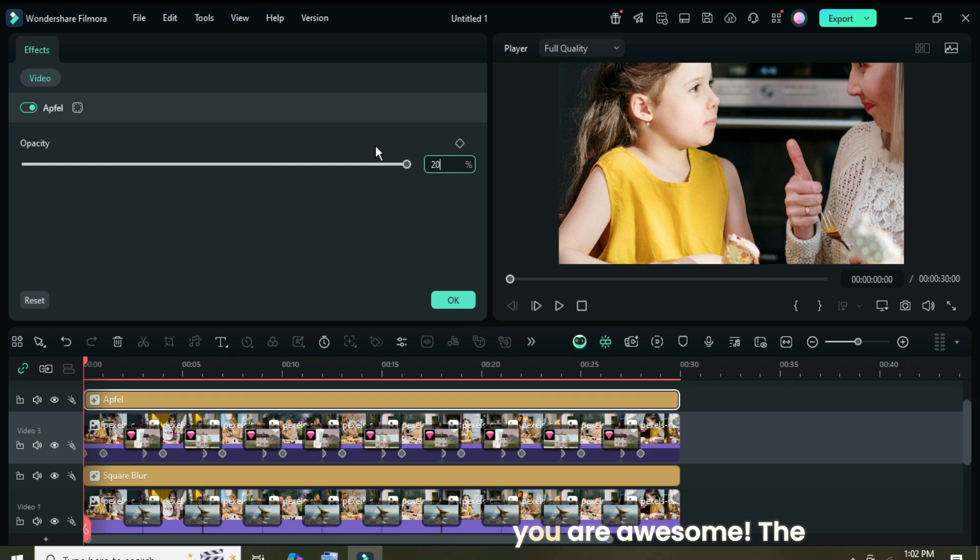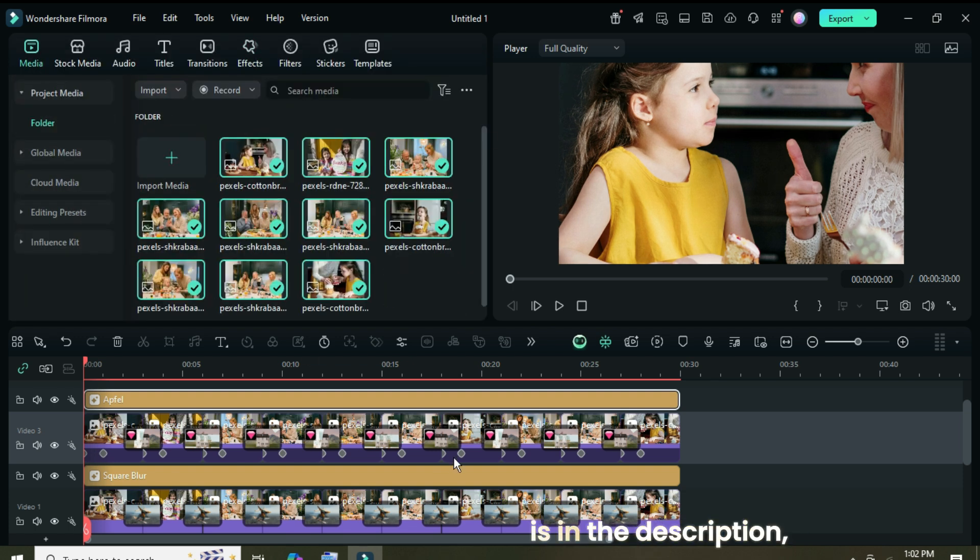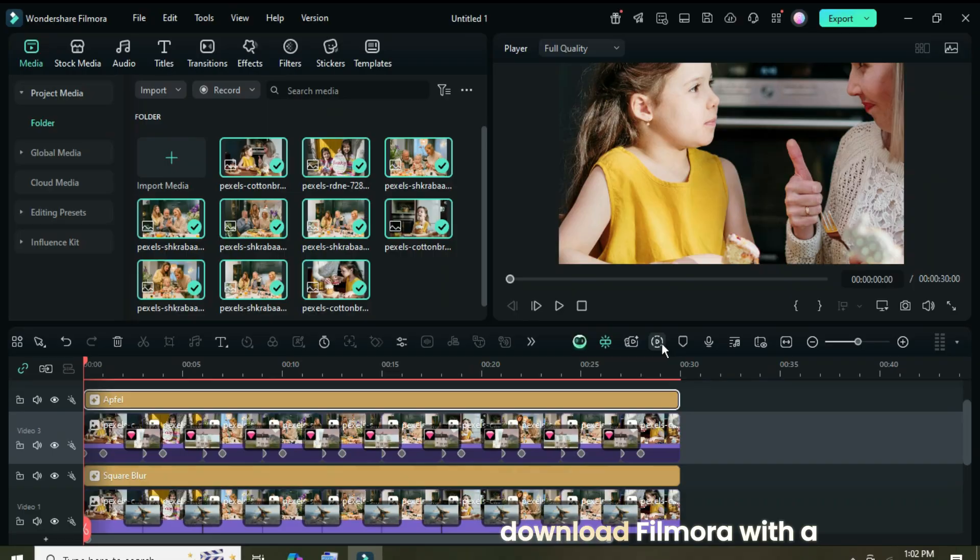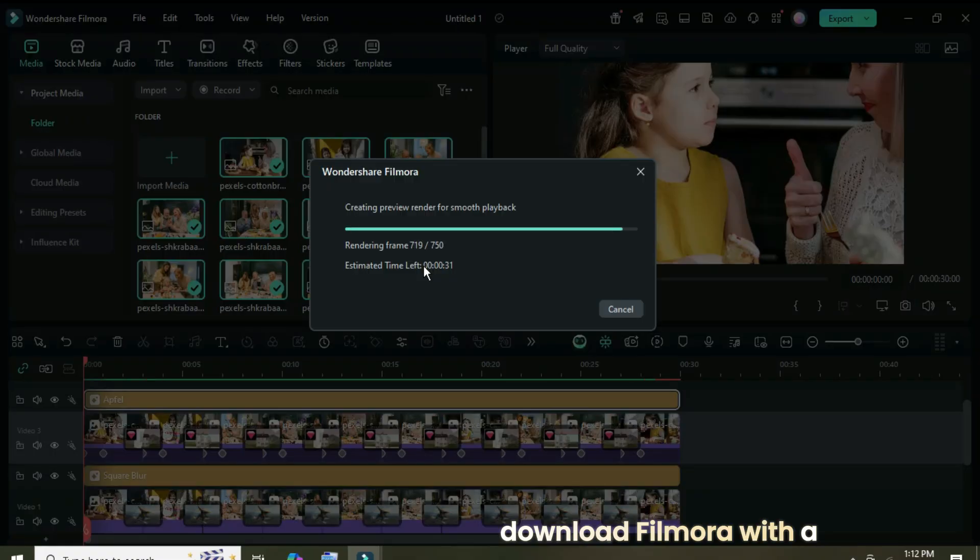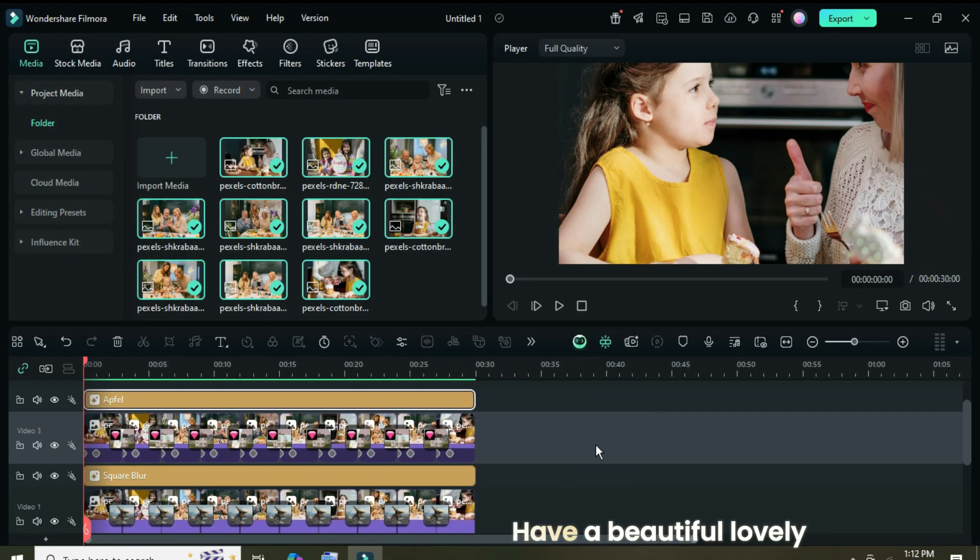So thanks for watching. You are awesome! The template link for this tutorial is in the description, along with a link to download Filmora with a 45% discount. Have a beautiful, lovely day!